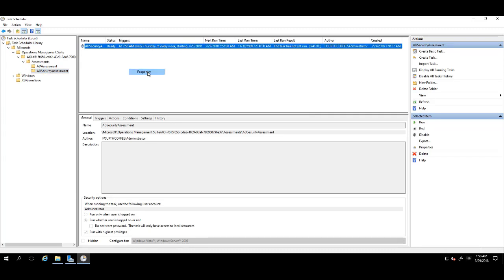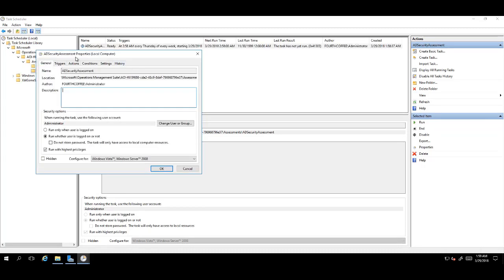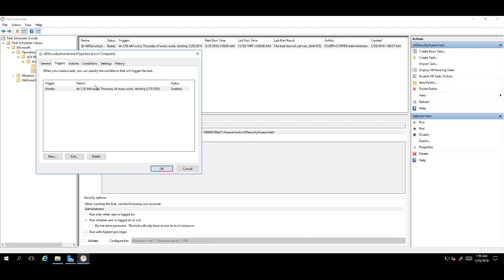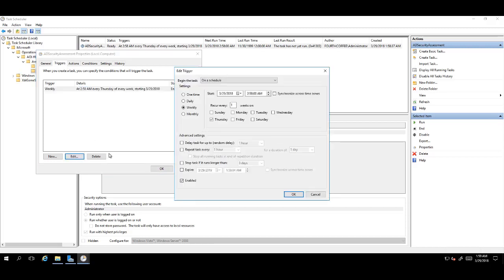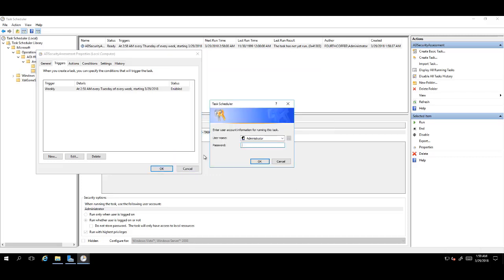Right-click and go into Properties, Triggers, and edit the schedule of this task to any point in the future to avoid conflicts. So, for this example, I'll select Tuesday and click OK.